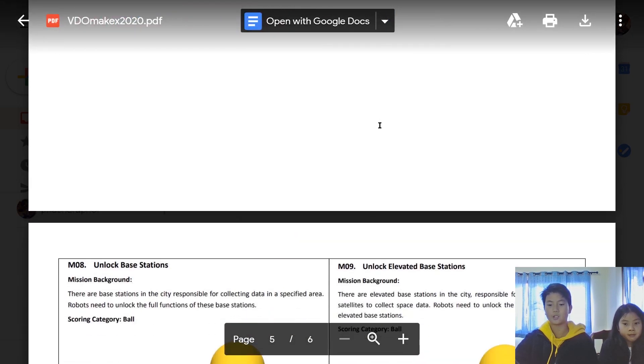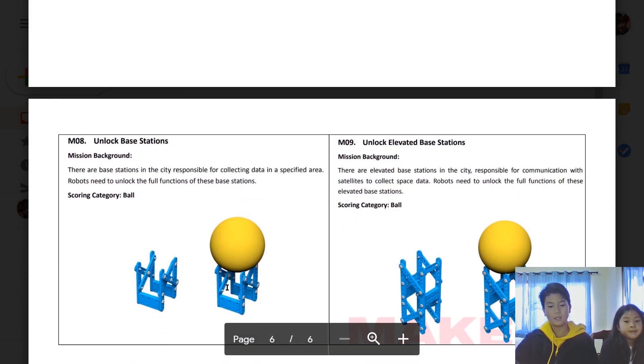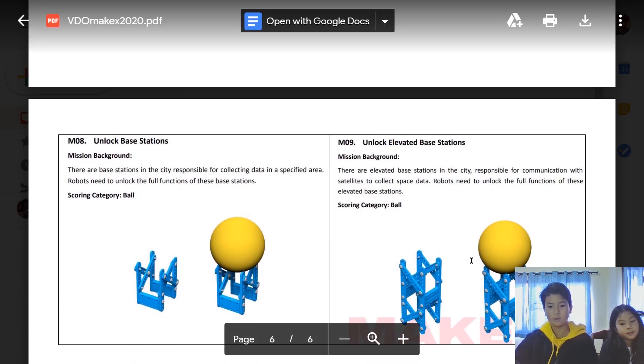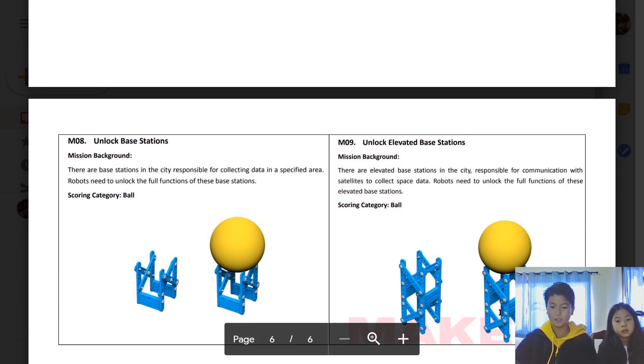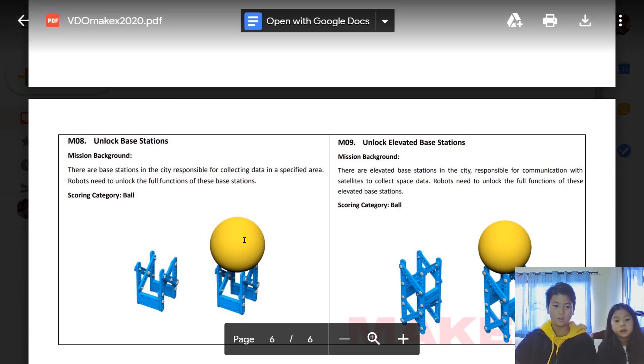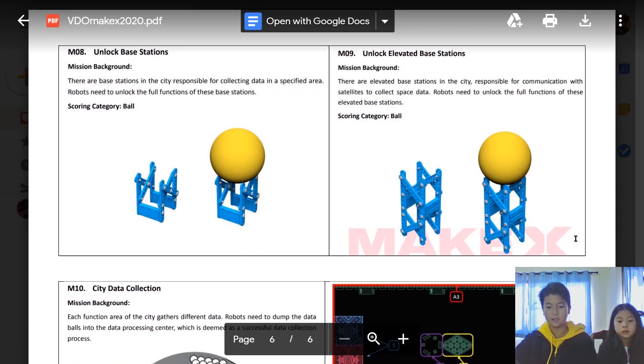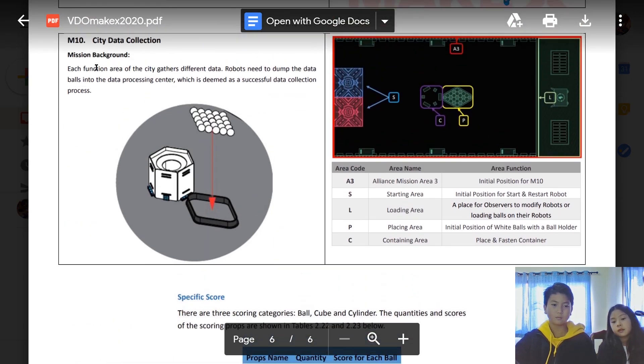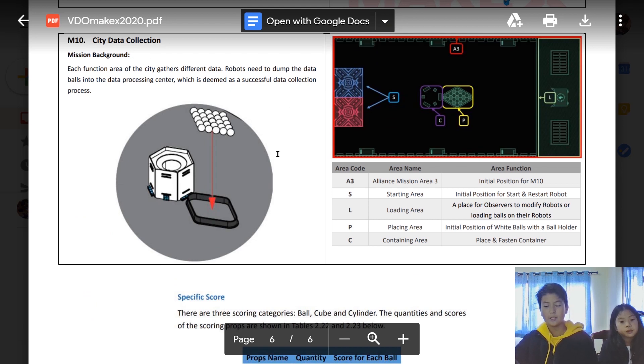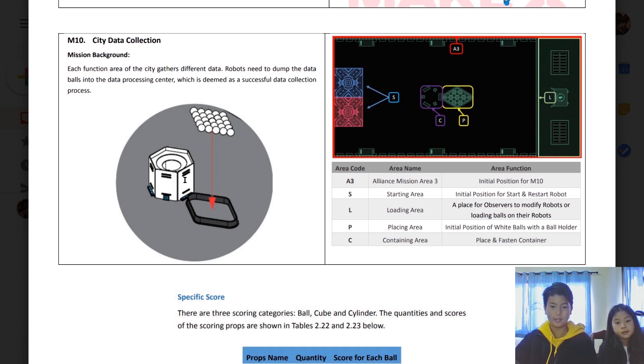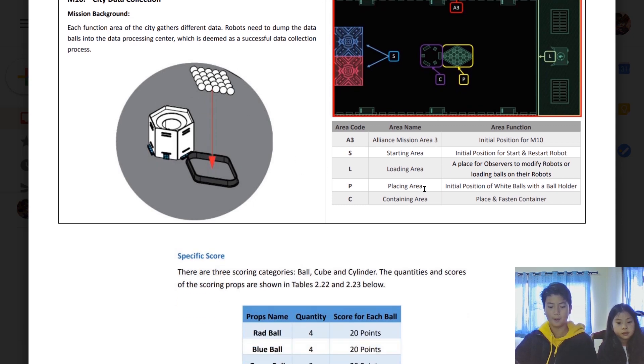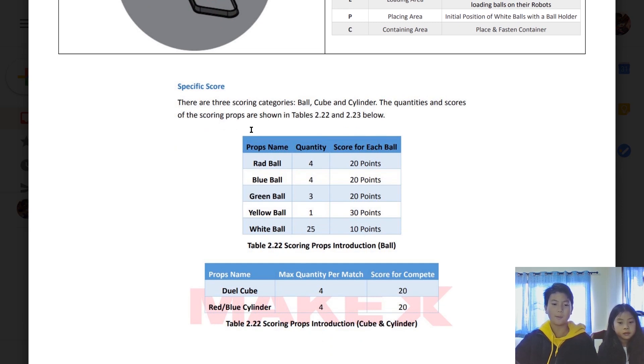M7, and now M8 is the unlocked base station. It's the shortened version of M9, which is the unlock elevated base station, which is a little higher than M08, so you can knock the ball more easily off. And now M10, city data collection, is basically throwing these balls into the container, which is the manual stage. As I said earlier, you can get all these balls into the manual area and throw them inside the container.